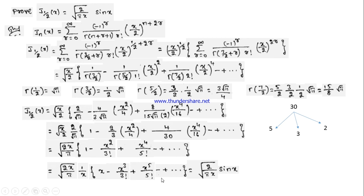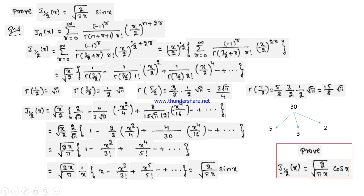This particular question is very important from the point of your examination. Along with this, a similar question has appeared many times in question papers: prove J₋₁/₂(x) = √(2/πx)·cos x. It works exactly similar to this proof. Please try it out from your side.